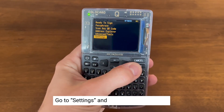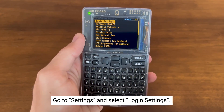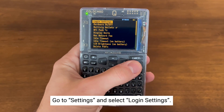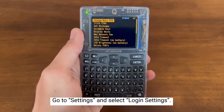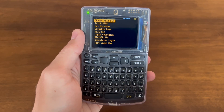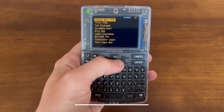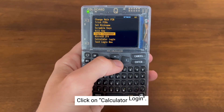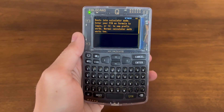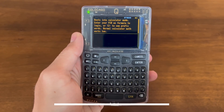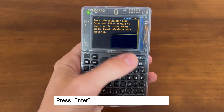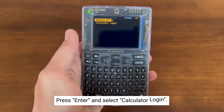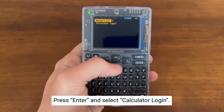scroll down to Settings and select Login Settings. From here, go down to the Calculator Login option and select Enter. Hit Enter again and select Calculator Login.